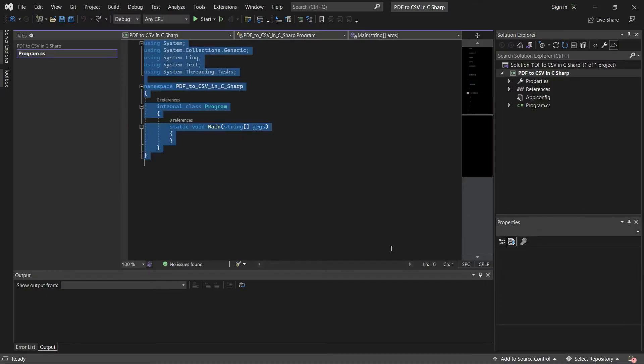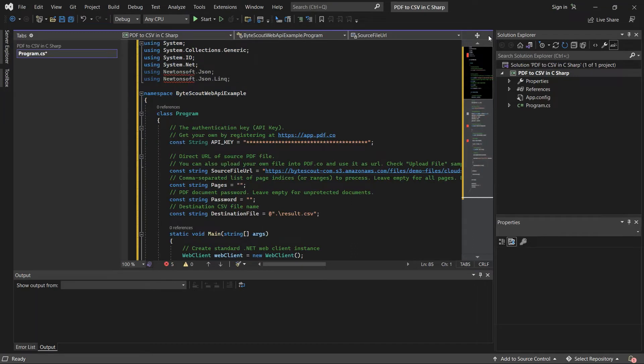Then, enter the sample code inside the Visual Studio. You will see the link of the sample code in the description box below.